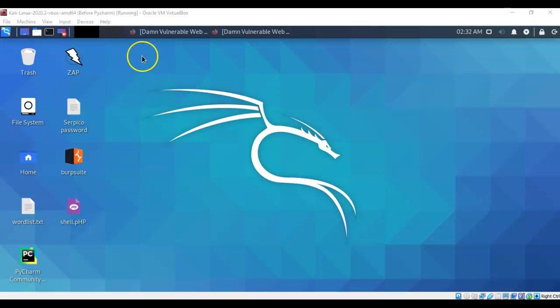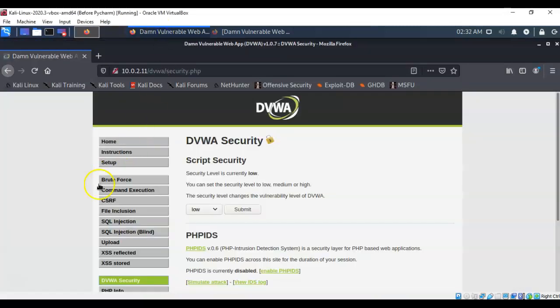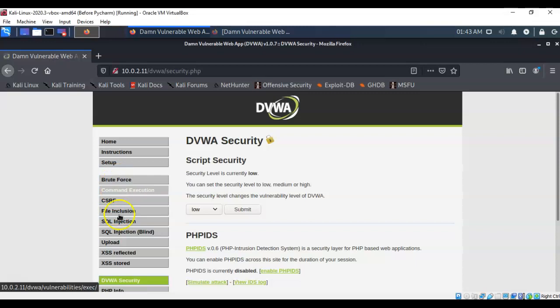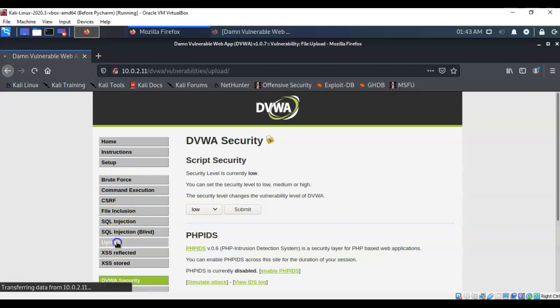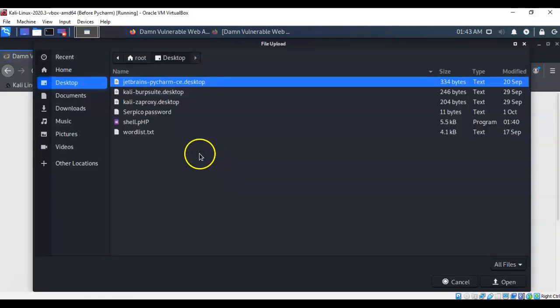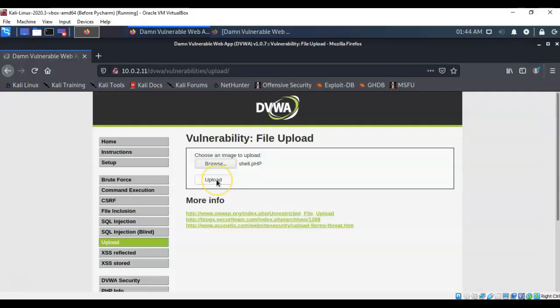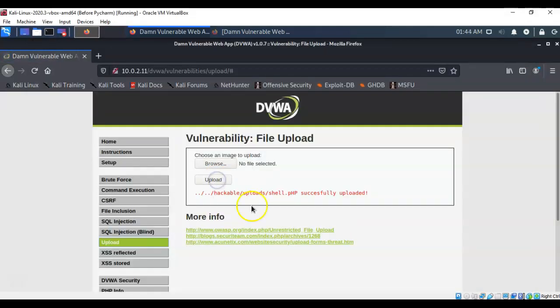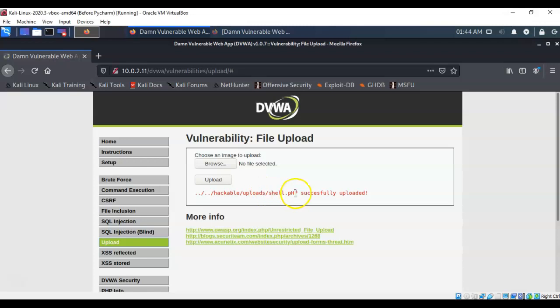We can now return over to our upload page. Back over to our upload. Let's click on browse. Select the shell dot PHP file and we're going to click on the upload button. And now it tells us that it was successfully uploaded. Now the path to this file that we just uploaded is hackable the uploads folder and then there's the name of our file.